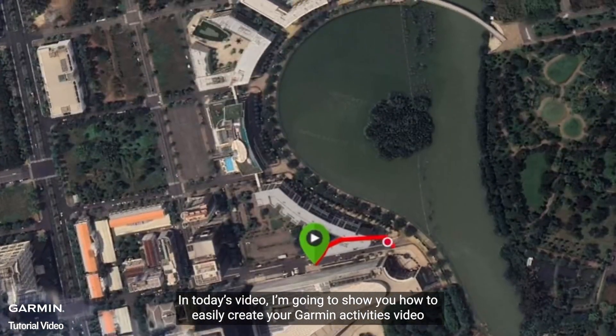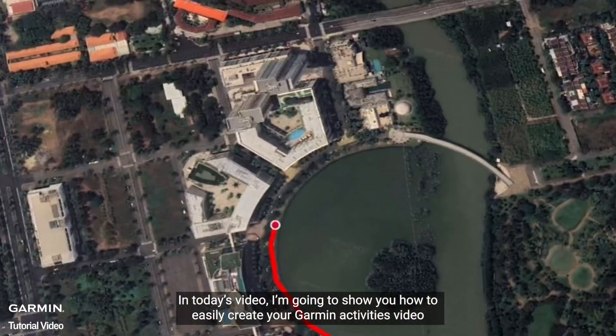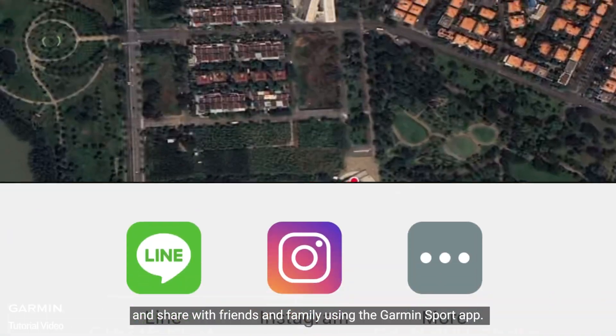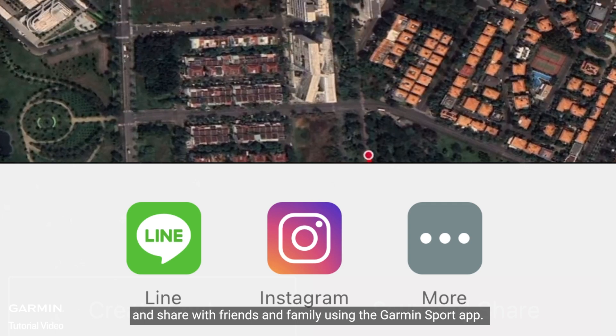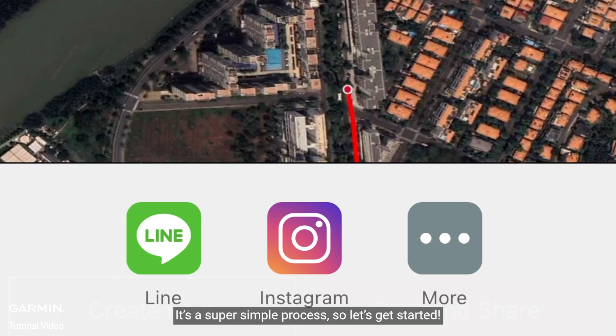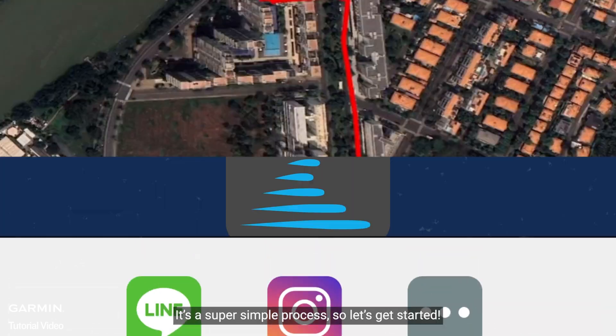In today's video, I will show you how to easily create your Garmin activities video and share it with friends and family using the Garmin Sport app. It's a super simple process, so let's get started.